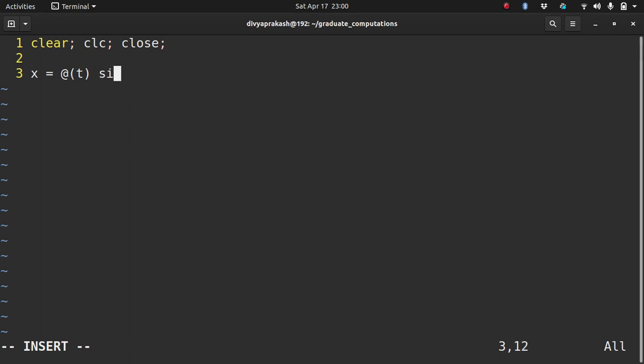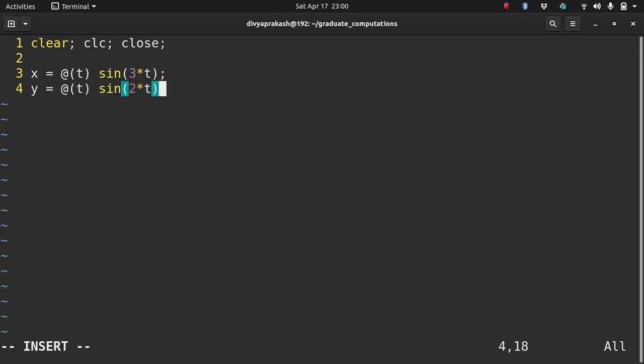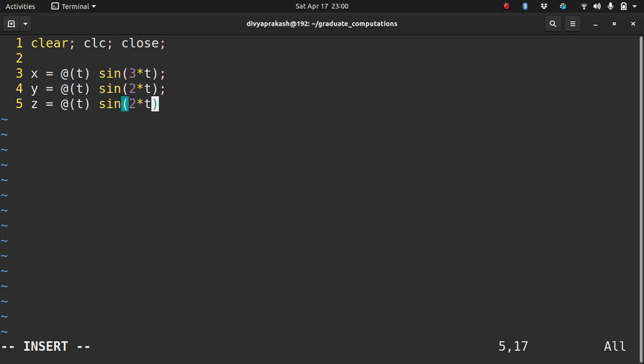Let's write the equation. x is sin of 3 times t, y is sin of 2 times t, and z is sin of 2 times t plus pi by 2.